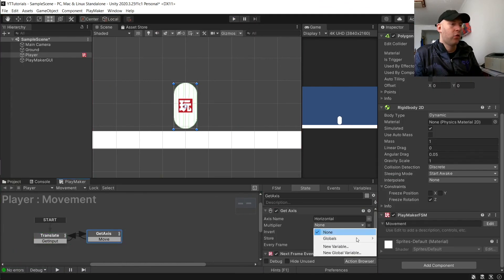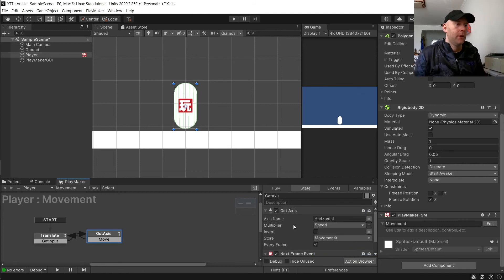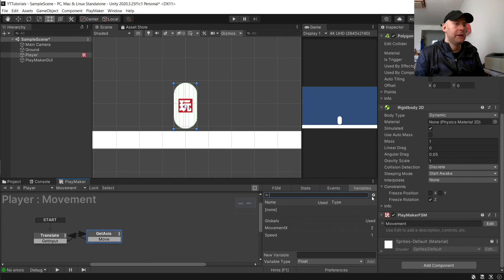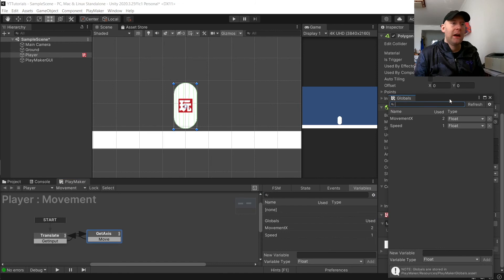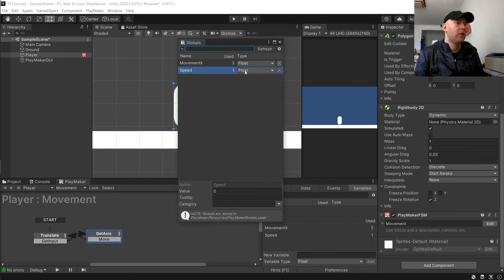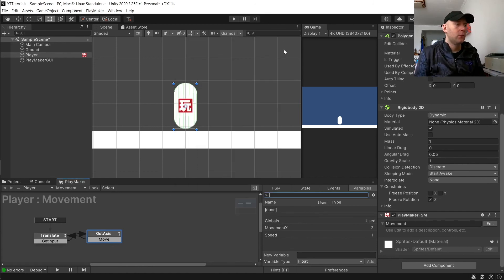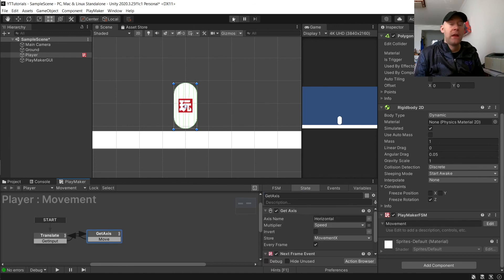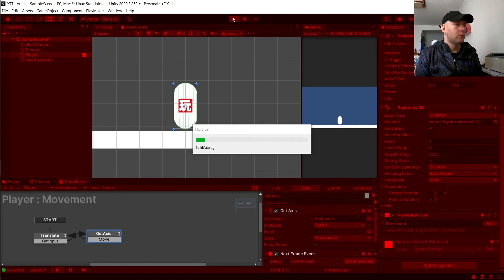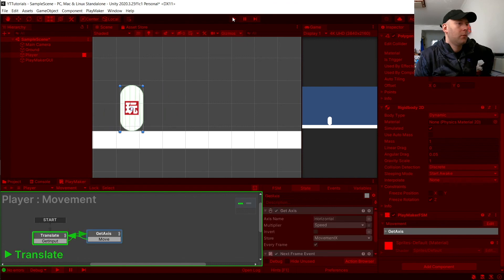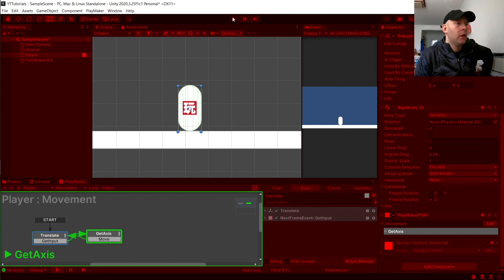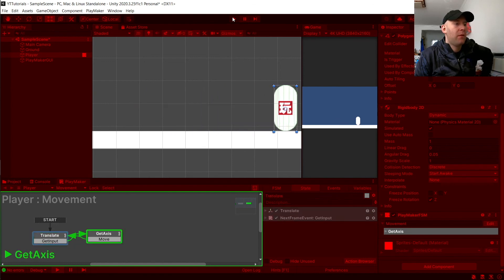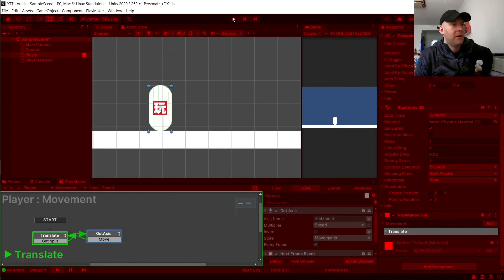I'm just going to call it speed. We'll go to our variables here, click on the little cog, and choose global variables. This will show us all our variables here. You see speed, which is a float. We can set the value here. We'll set that to 9. Now if we hit play, our player will now move faster. You can mess around with that variable for speed to make it to something what you like for the speed yourself.